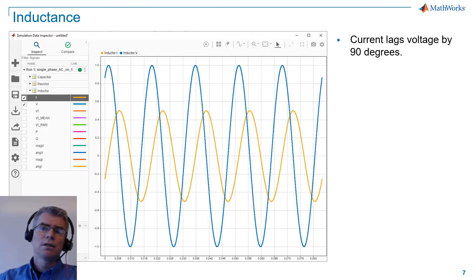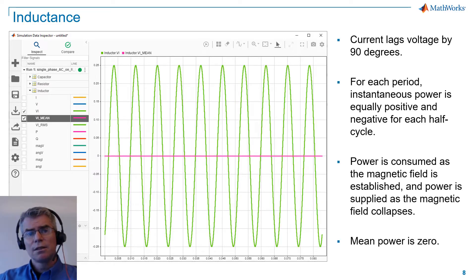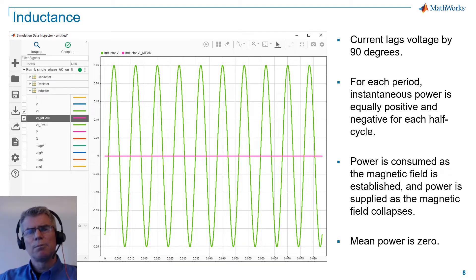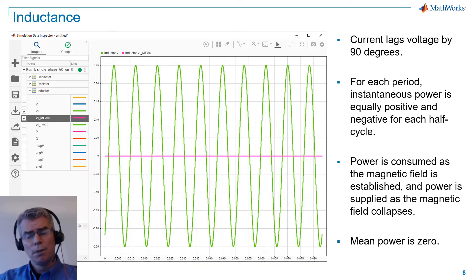With inductance, current lags voltage by 90 degrees. For each period, instantaneous power is equally positive and negative for each half cycle. Power is consumed as the magnetic field of the inductor is established, and power is resupplied as the magnetic field collapses. Mean power is 0.